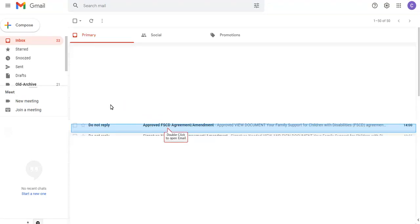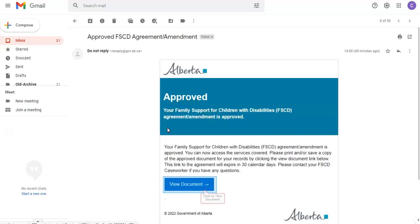You will receive an email notice once FFCD has approved your new agreement. You can review your agreement, download a copy, or print a copy for your records by clicking on the View Document link.